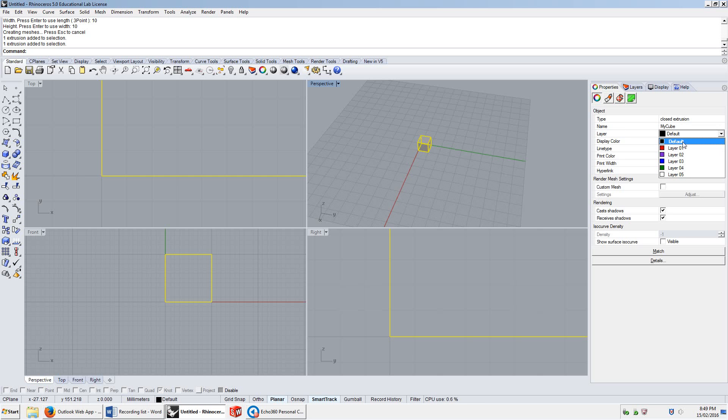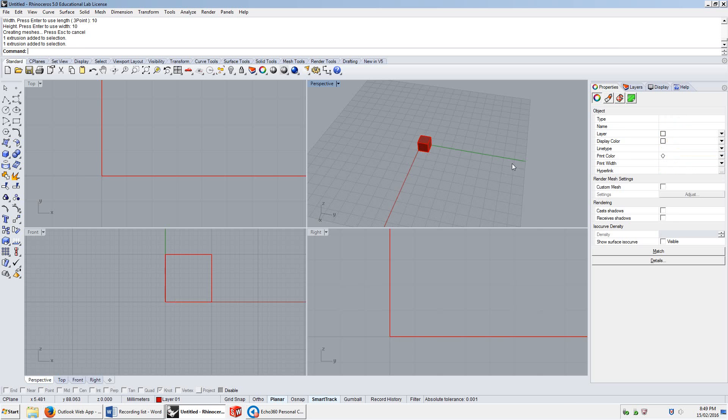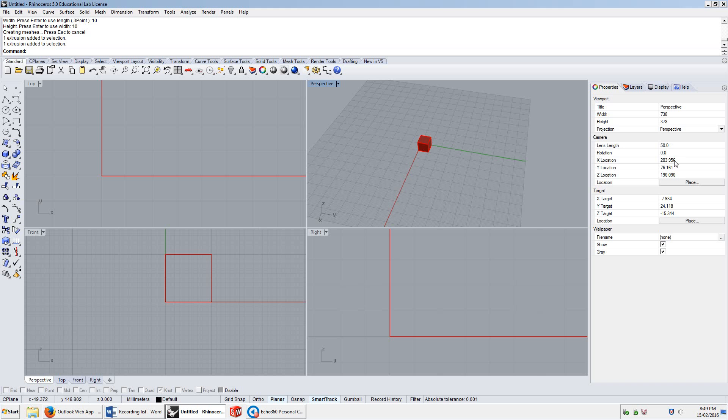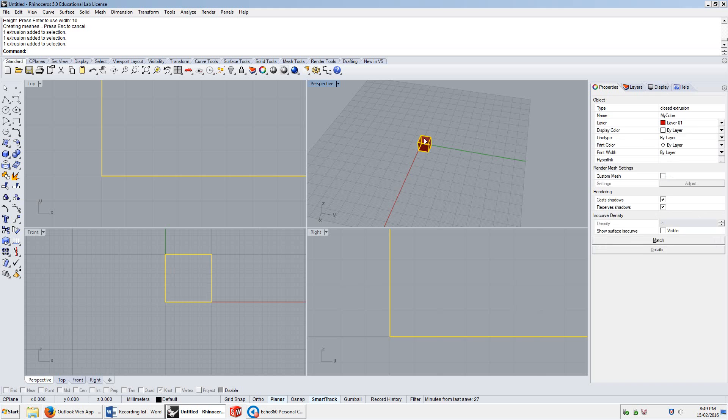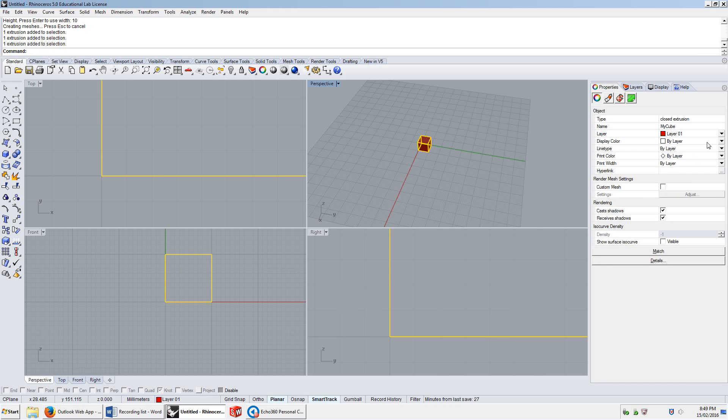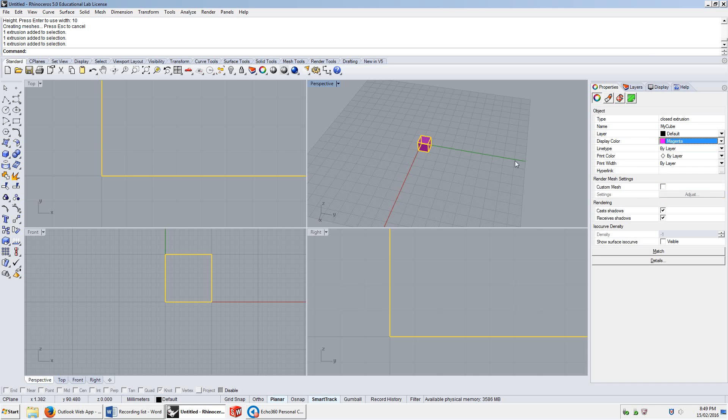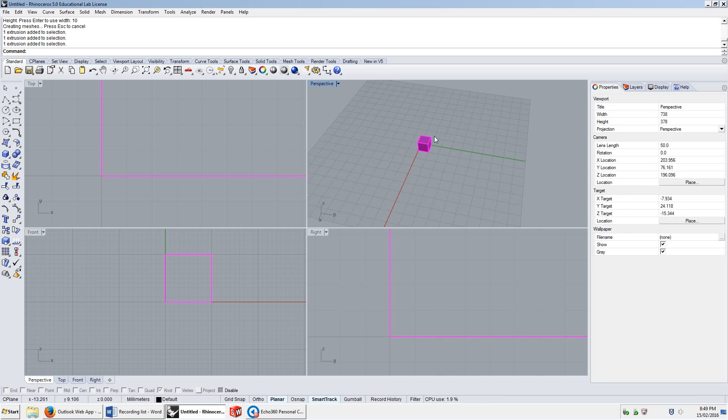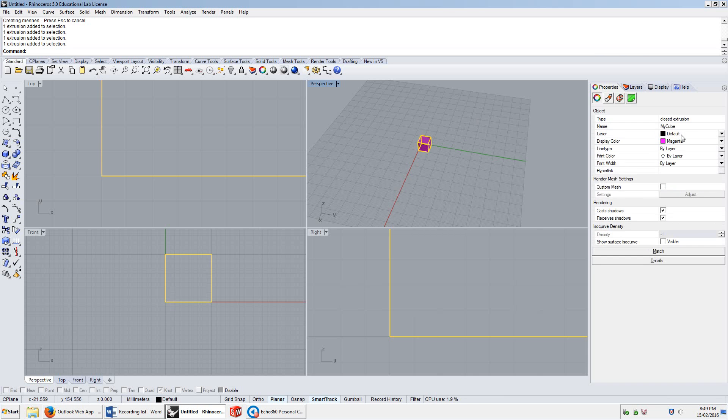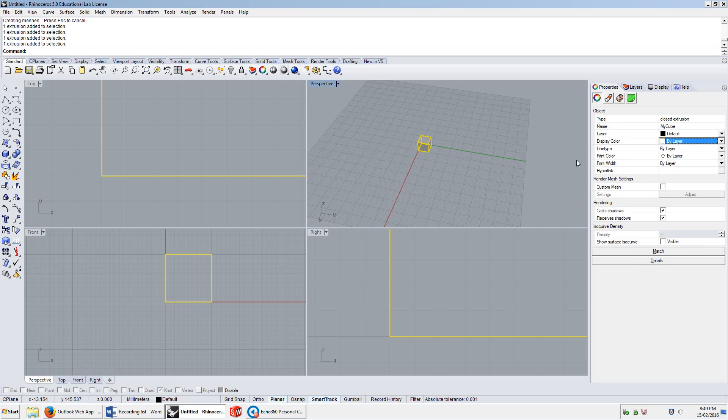It's on the default layer, and we can change its layer here. So now it's on layer 1. And in this instance, it becomes red, because layer 1 is red. And its display color is by layer. It could be given a different color to be displayed without changing its layer. We'll get into that in a bit.